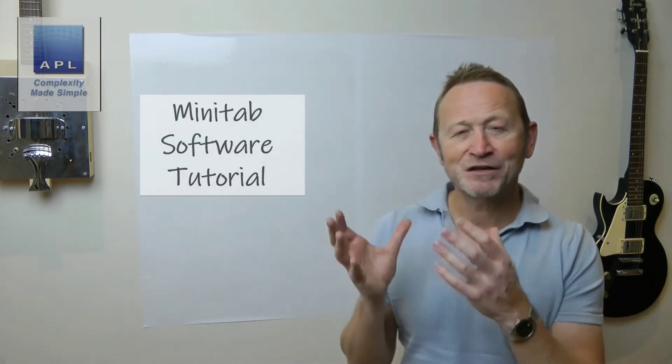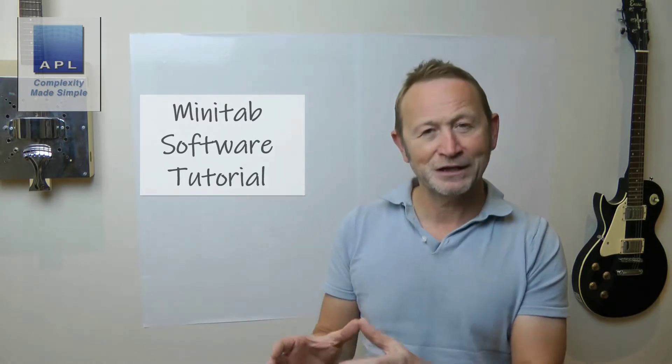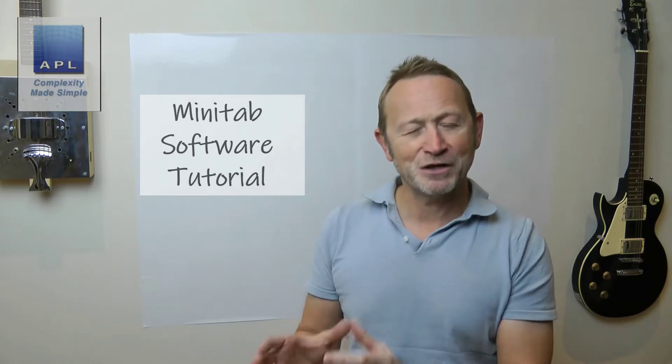Welcome to Complexity Made Simple. My name is Paul Allen, and the subject of today's video newsletter is a software tutorial using Minitab as our software of choice.